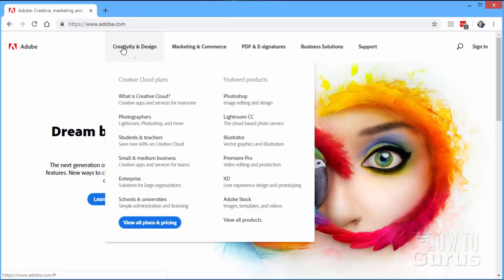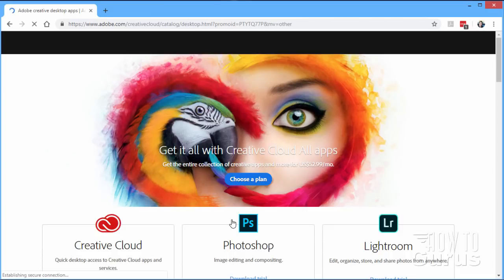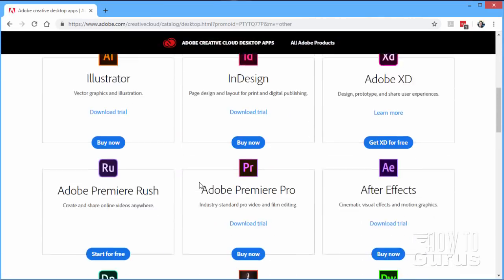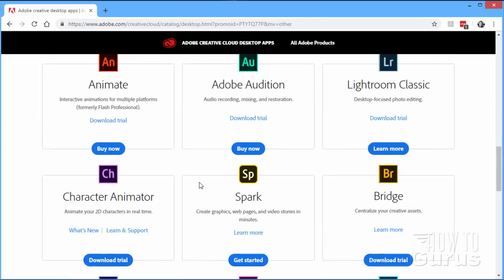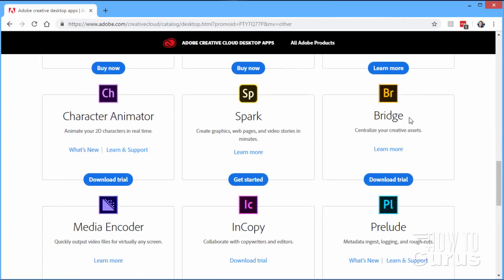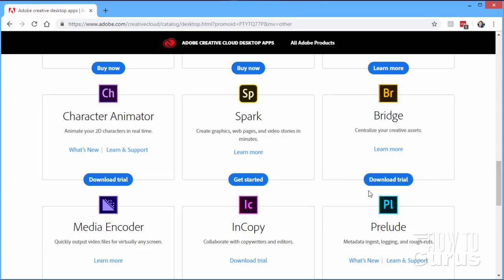If we go up to Creativity and Design and you do a search for all products right down there, and just a little scroll down, you'll find down here a ways — there it is — Bridge, and here it says Download Trial. Now this looks like you may be able to get it for 30 days, which is the standard trial length on software from Adobe, but it appears you can actually get this as a download for use forever. That is, it's not a trial-limited. Even though their button says trial, it appears that it isn't a trial.